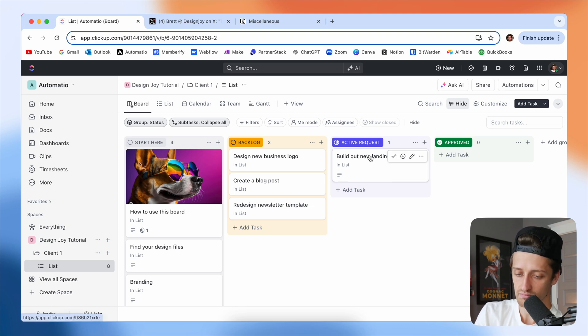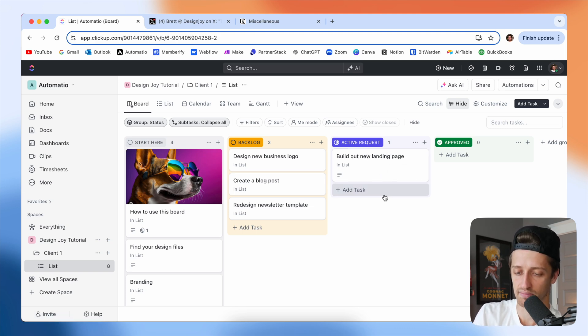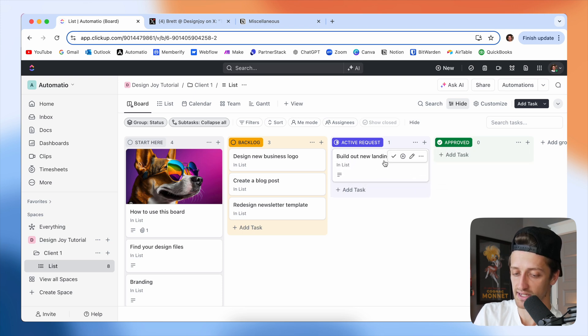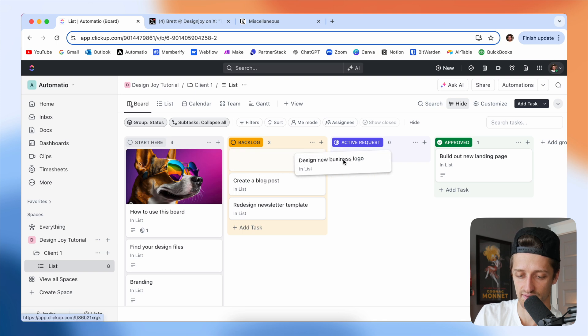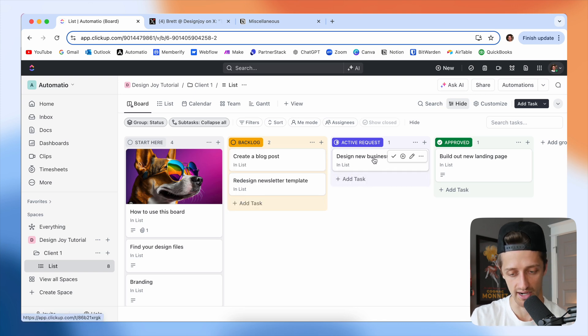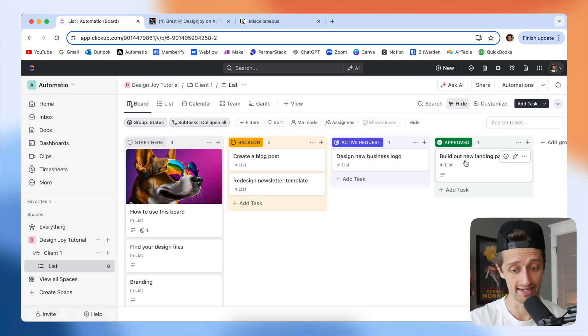Now, again, when Brett is done building out the new landing page and the client reviews it, the client will move it to approve. And at that point they can move in their next request to Brett right here. And that's it guys. So that is the distilled most basic way that you could build out this project management system inside of ClickUp.